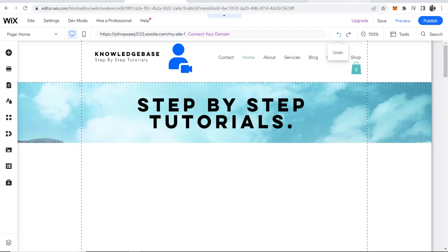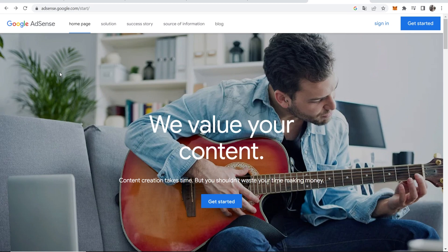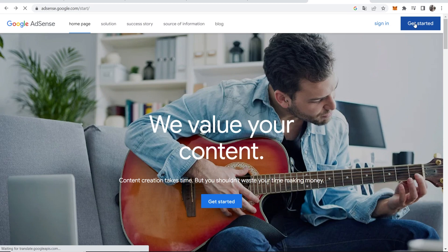What you first need to do is go to Google AdSense. To get here just type in Google AdSense and it will take you here. Once you're here, go and click in the top right hand corner, click on get started.